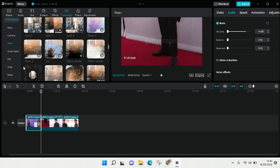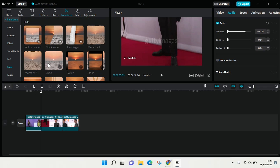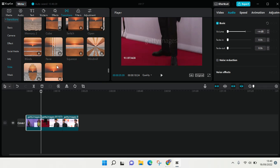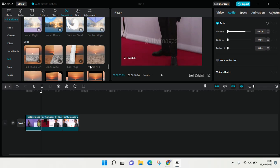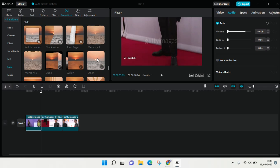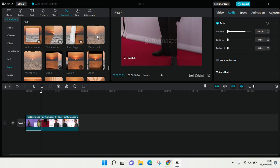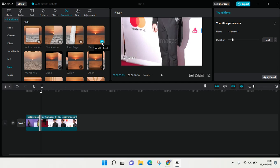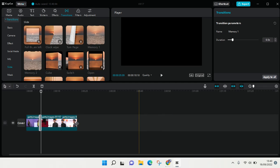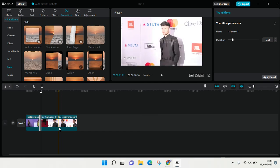I'm going to use this slide and I'm going to choose Memory 1 and Memory 2 transition. You can see this is the preview and if you want to add it to your video just click on the plus icon and then add it to the track like so. Then I'm going to add at the second clip.